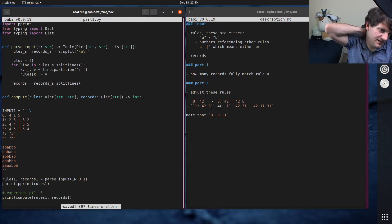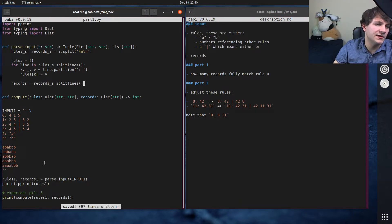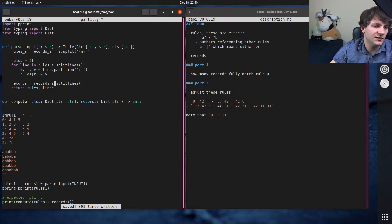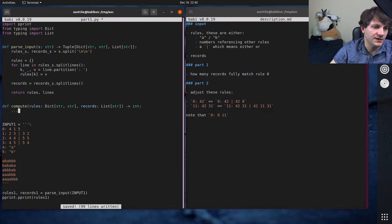So that does our rules parsing and the records parsing is really easy. Records equals records_s.split lines.